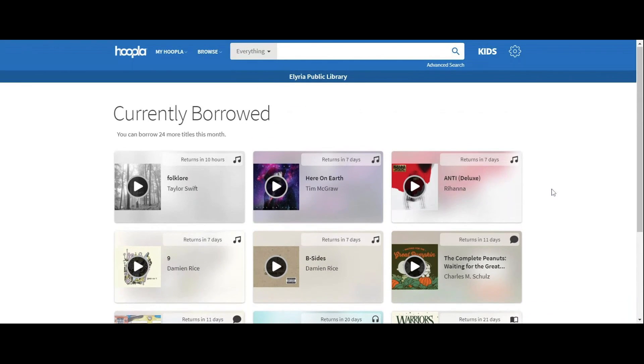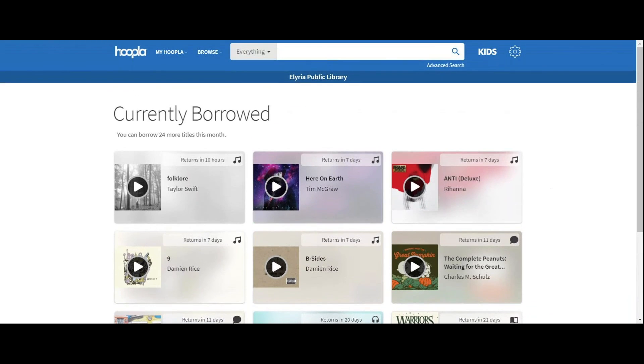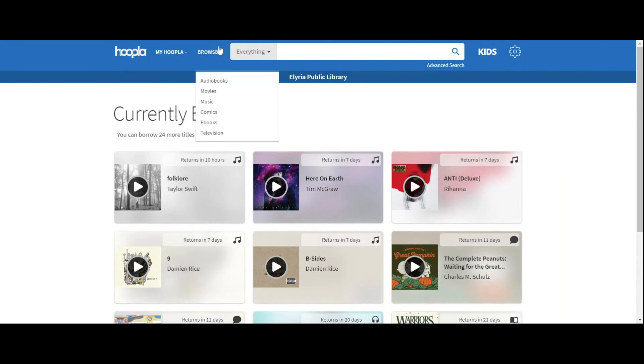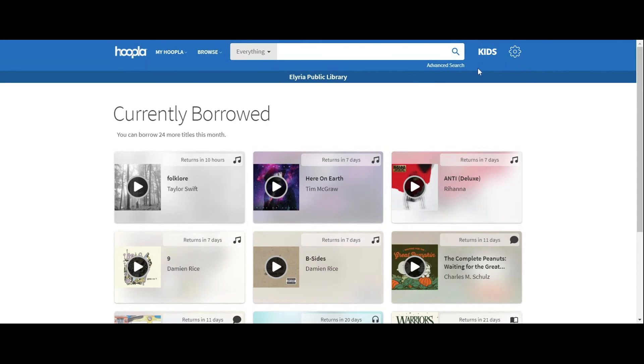So Hoopla is as simple as that. Tune in next time where we will go through a more advanced Hoopla checkout process, as well as setting some of your settings and other features that Hoopla offers, like a kid's mode and advanced search. Thank you for watching, everyone. Have a great day.